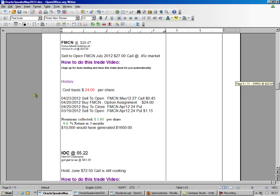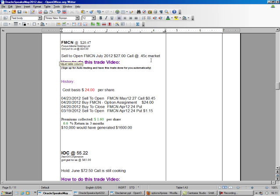We just had the May $27 call expire on us. We sold that for $0.45. So now we're going to sell the July $27 call for $0.45.